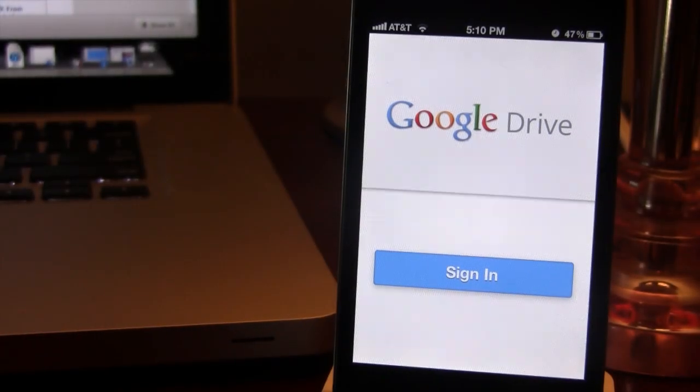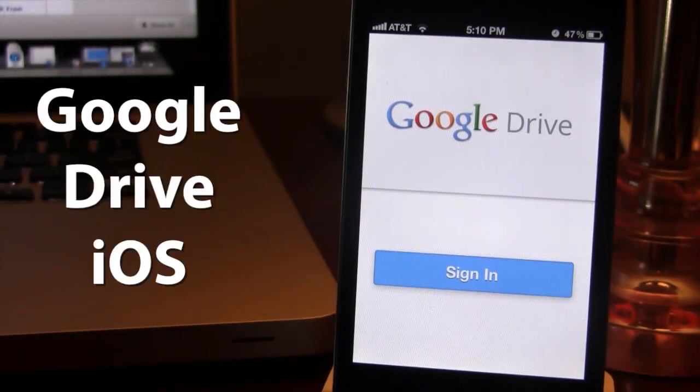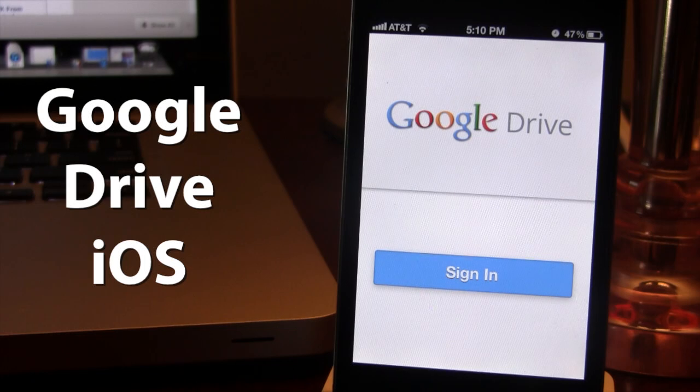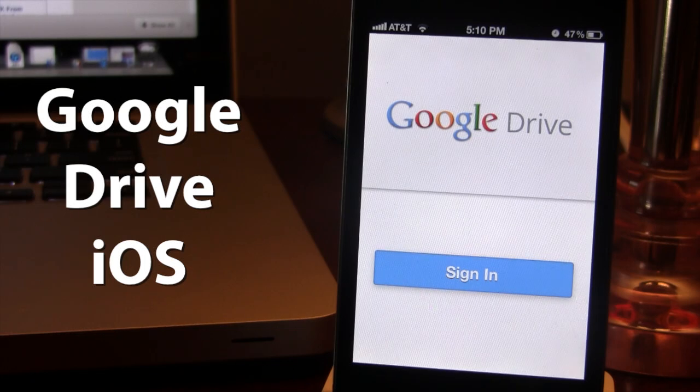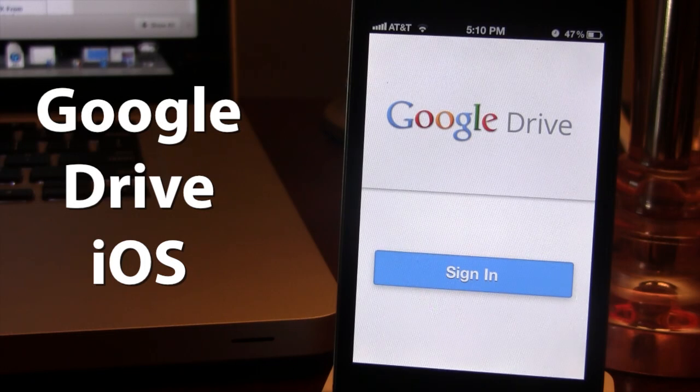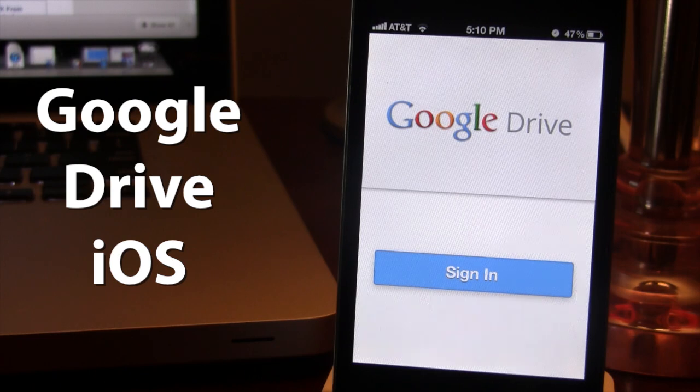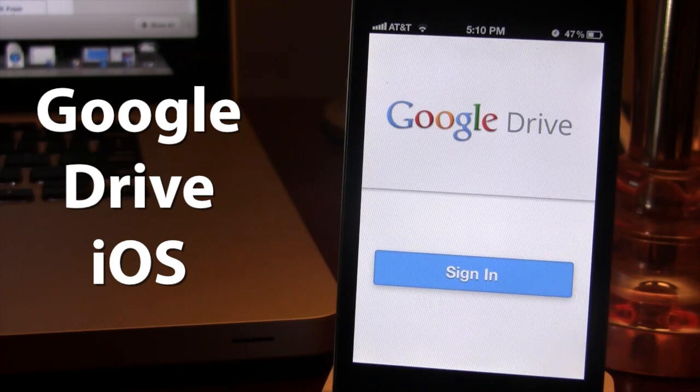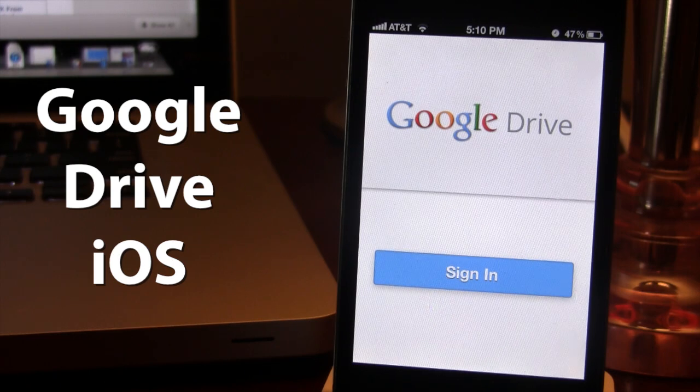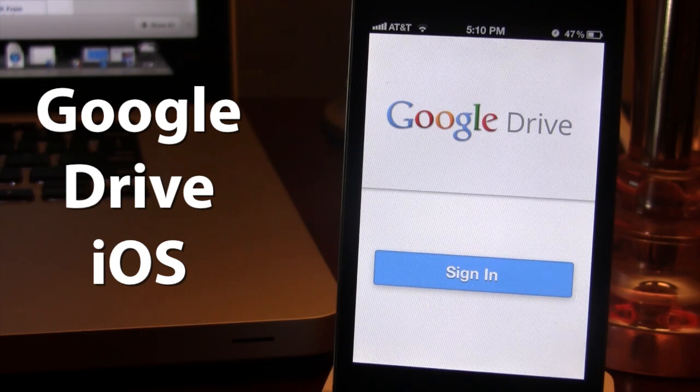Hey guys, Mitch here. Today during Google's I.O. conference, they released some exciting news for iOS users. Google has announced the official Drive application, Google Drive, for iOS,